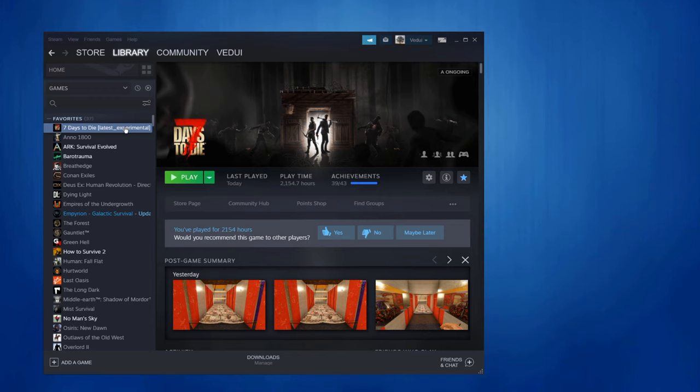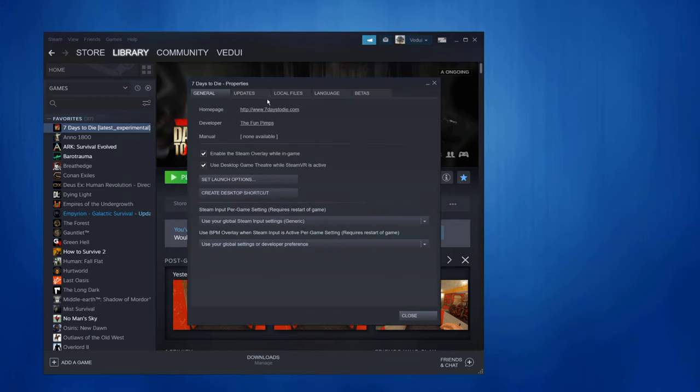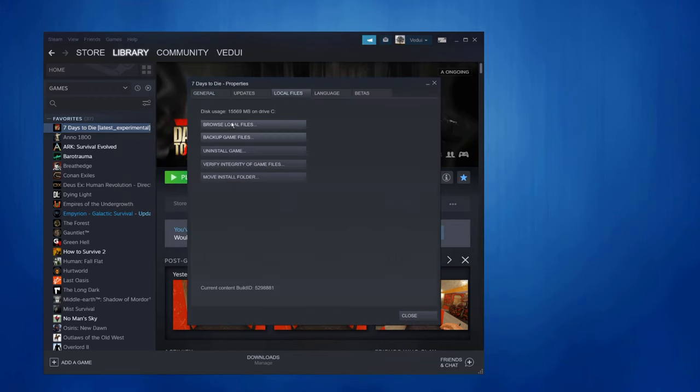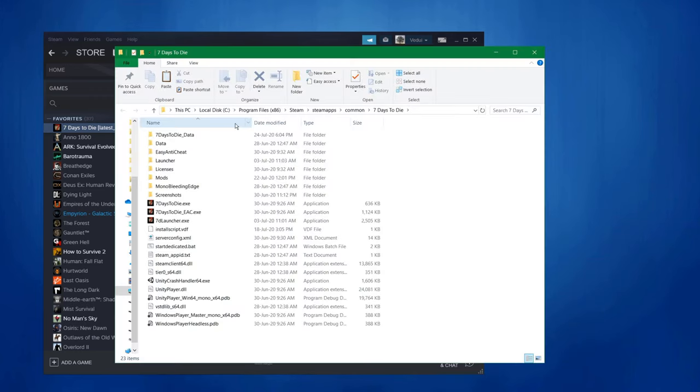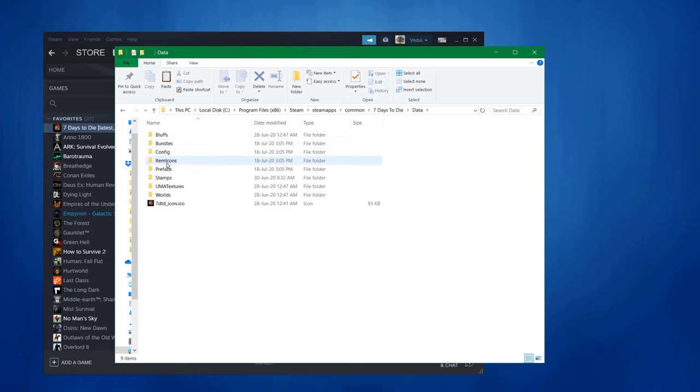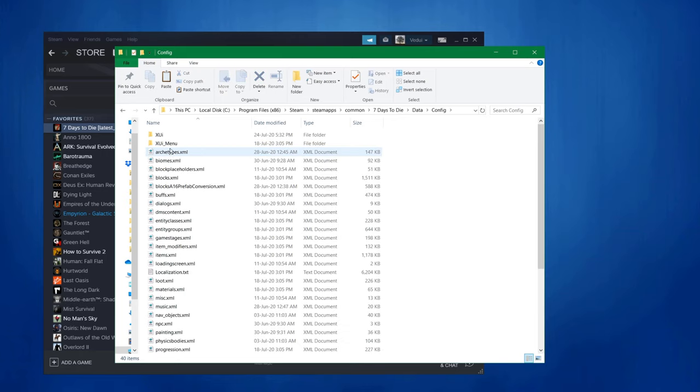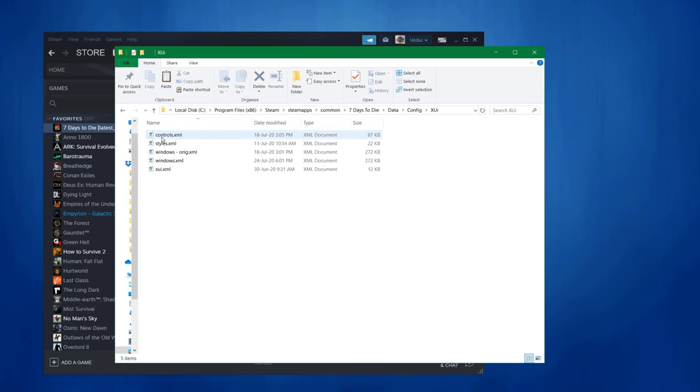In Steam, you'll find your 7 Days to Die. Right-click, Properties, Local Files, Browse Local Files, and this is your game files. You want to go into Data, you want to go into Config, XUI, and it's the Windows.XML.